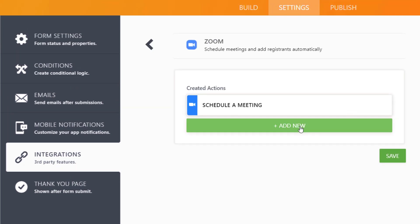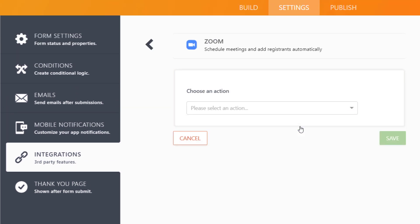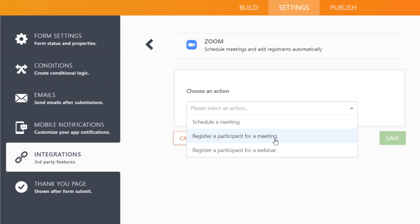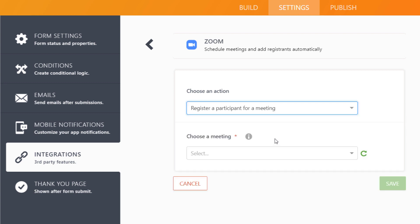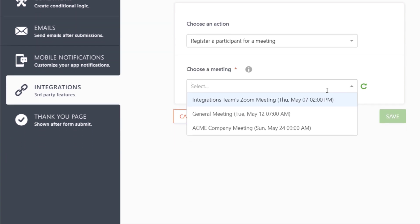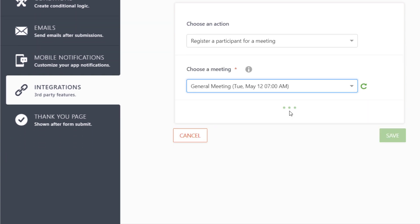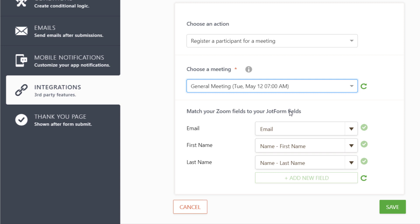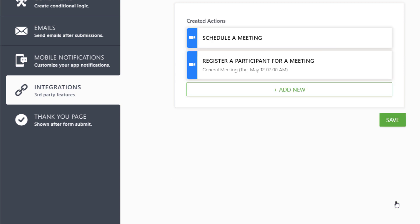If you'd like to add registrants to an existing Zoom meeting, select the Register a participant for a meeting option and choose your meeting. Then, when someone fills out your form, their contact info will automatically be added to Zoom as a new participant.